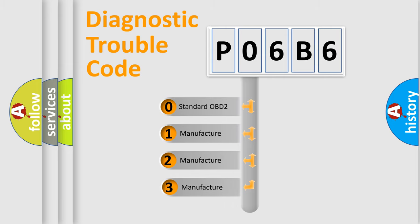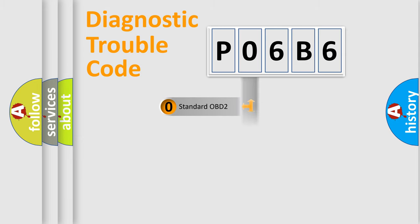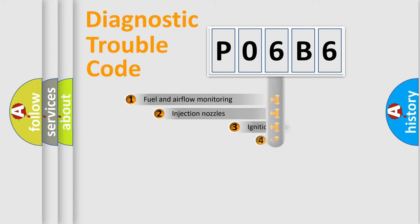If the second character is expressed as zero, it is a standardized error. In the case of numbers 1, 2, or 3, it is a more prestigious expression of the car-specific error.